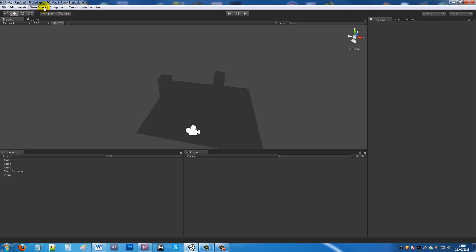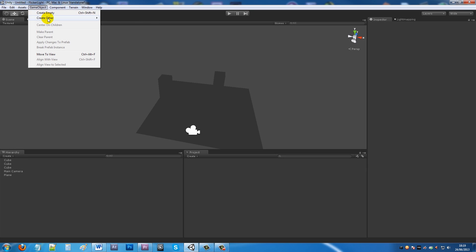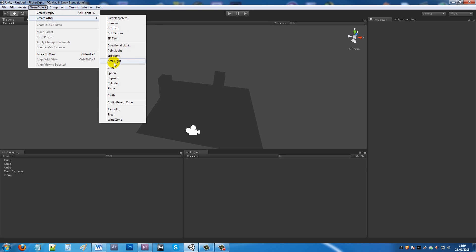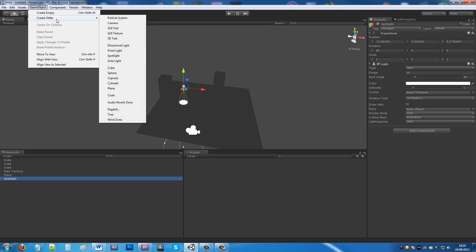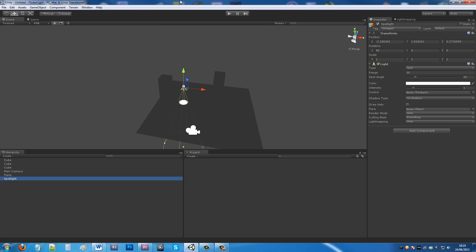Depending on what light you want to use, I think spotlight works the best because it's generally how a light would be in real life. Go to Game Object, Create Other, Spotlight. You can see it's in my scene which I already set up - just a plane with some cubes and a camera looking at it so you can see what's going on.